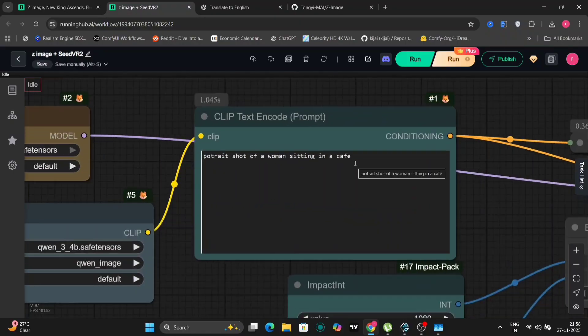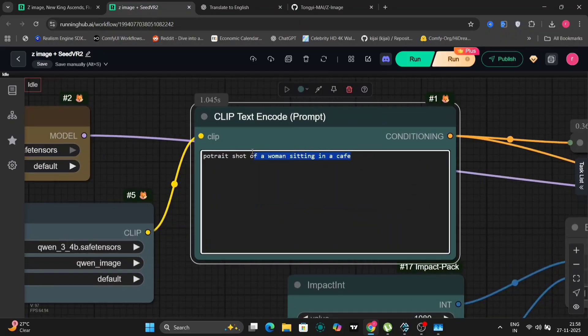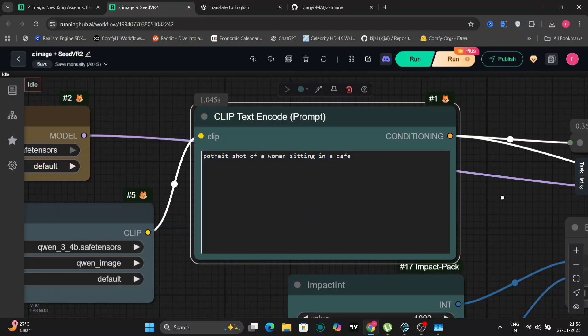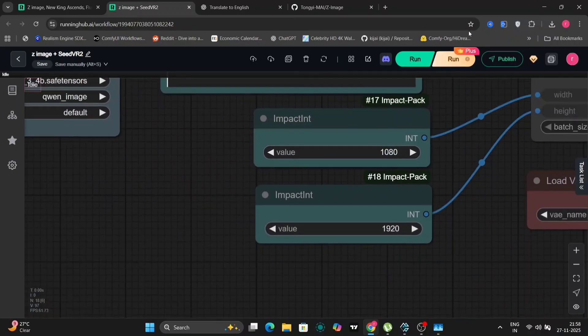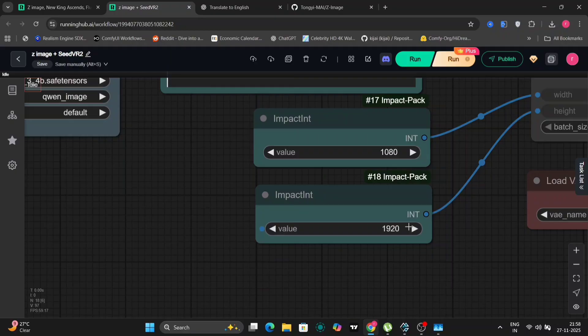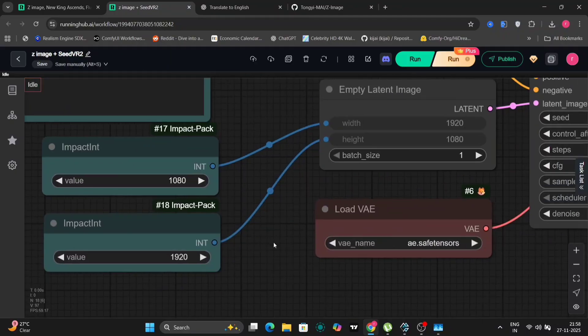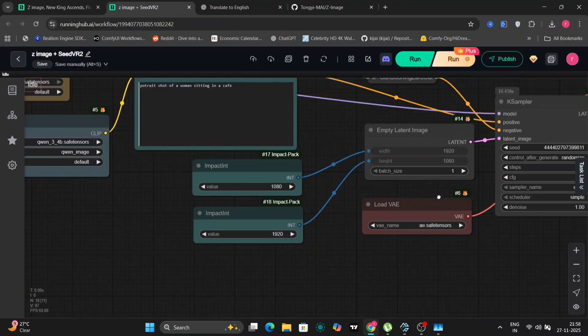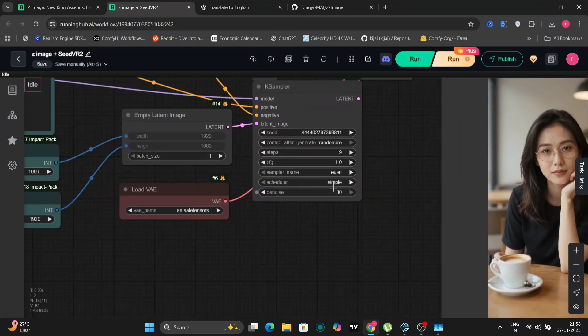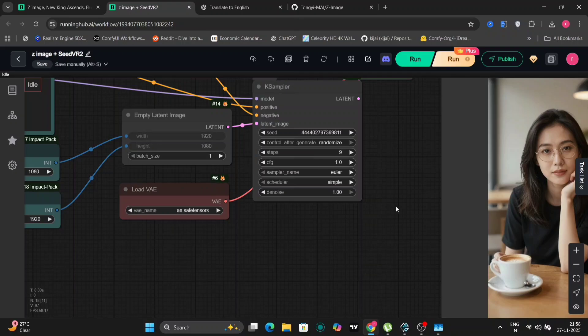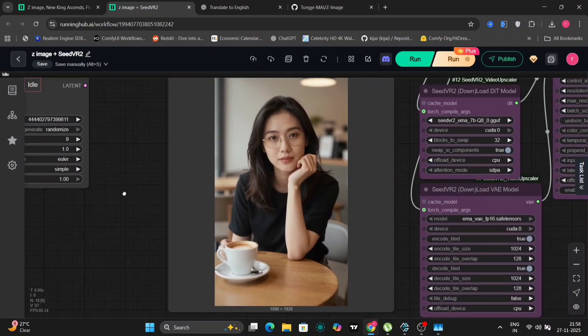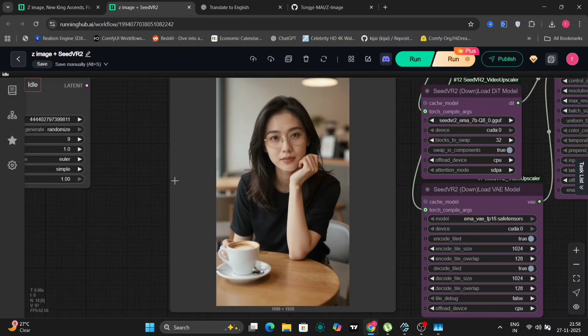For instance, here's a simple example. Portrait shot of a woman sitting in a cafe. That's all I wrote as the prompt. I'm using a full HD resolution of 1920 by 1080 pixels for the height and width. And I'm using only 9 or 10 steps in the sampling process.